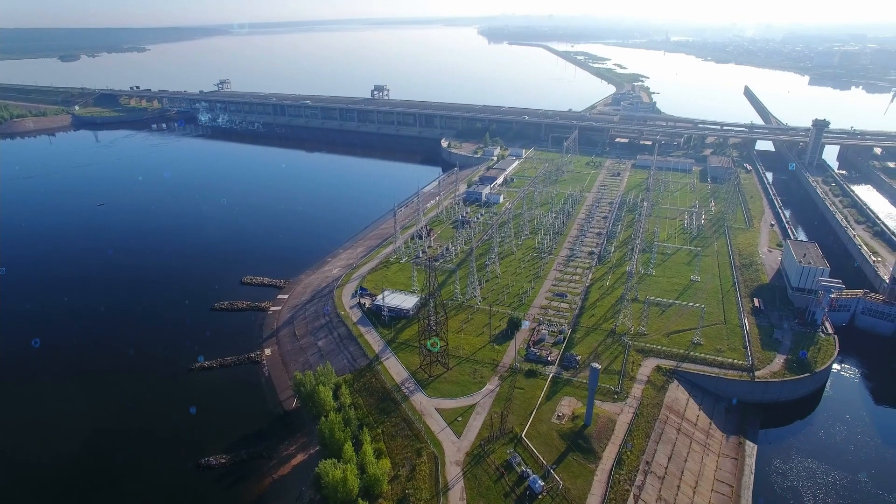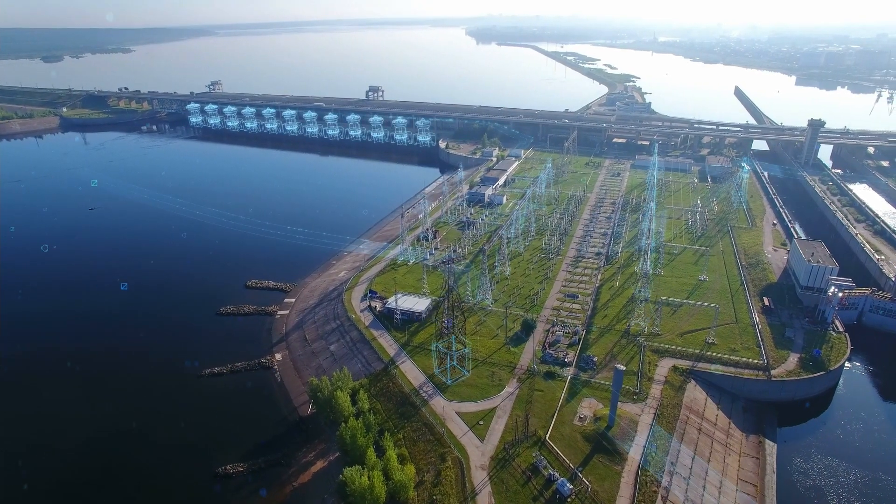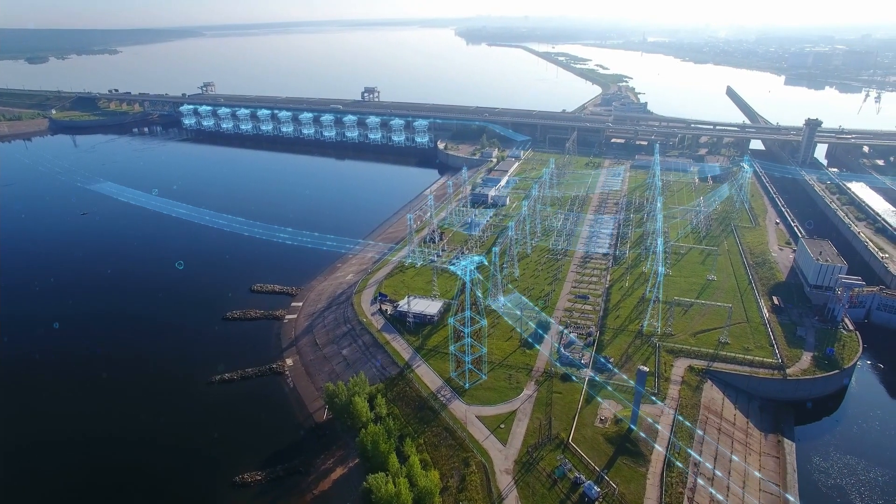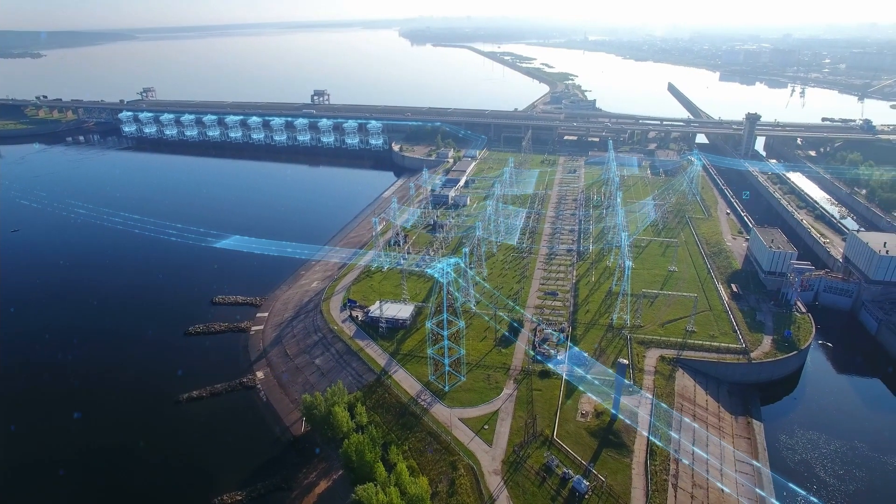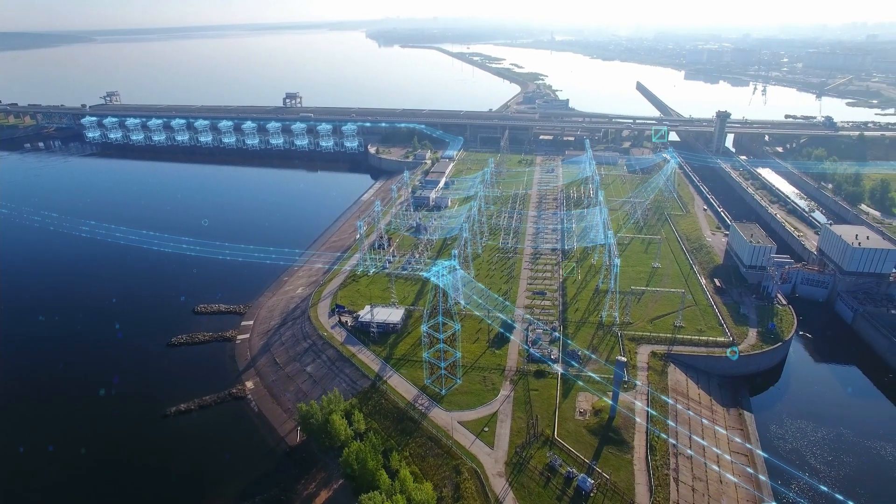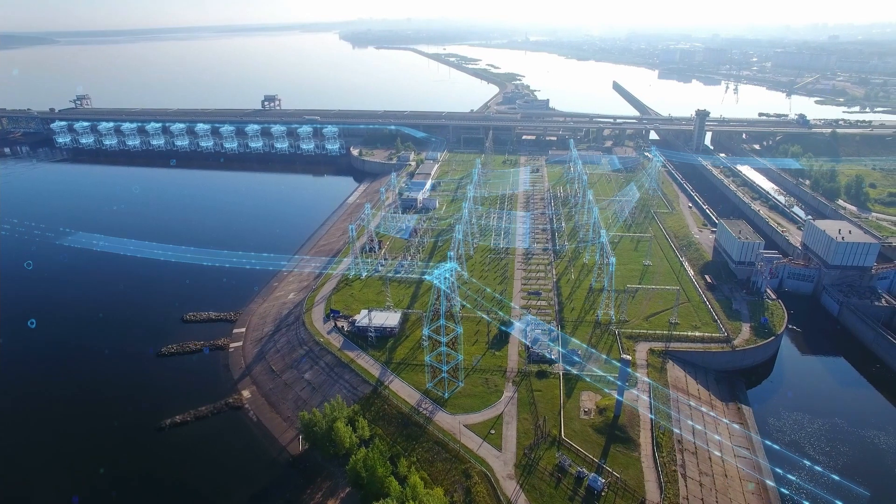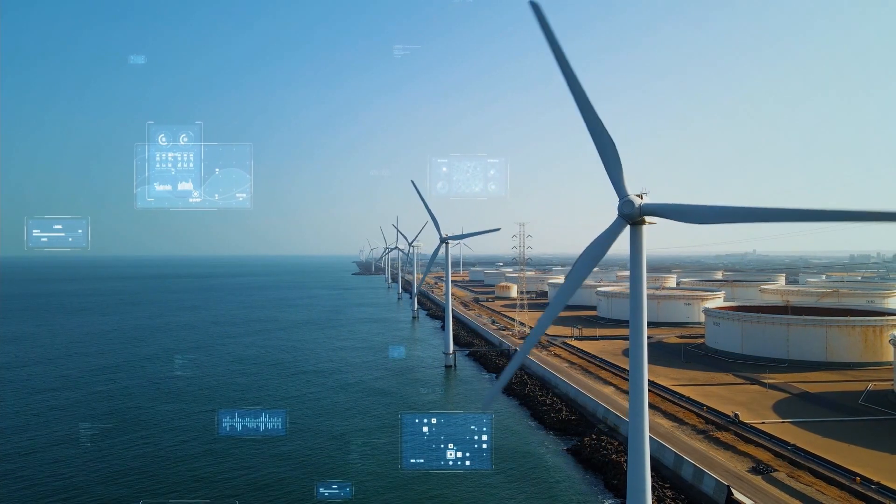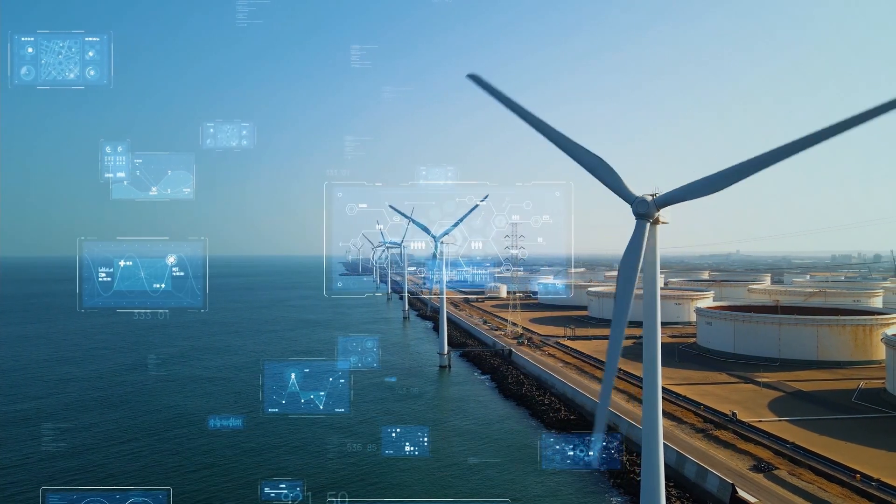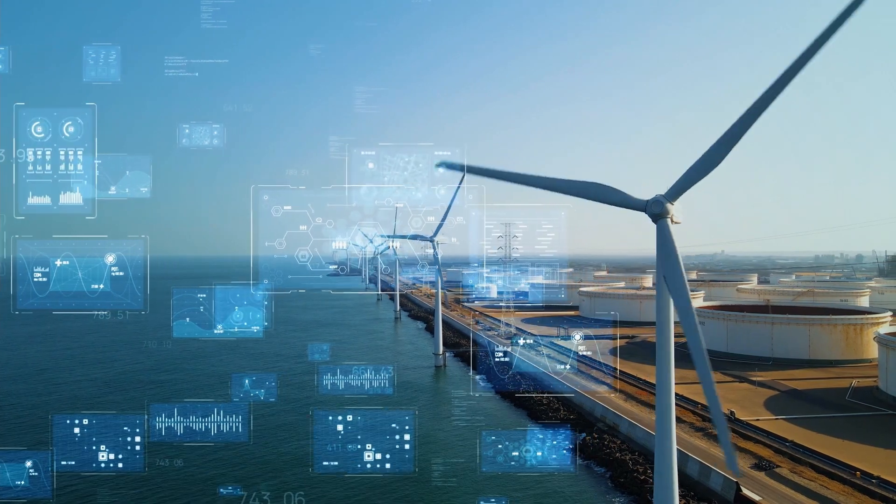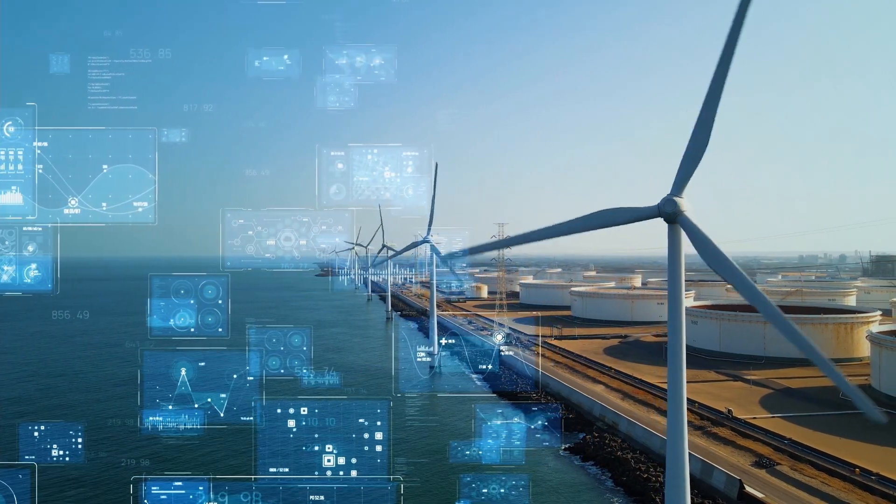With a smart grid, a two-way dialogue is introduced where electricity and information can be exchanged between the energy providers and the end consumers. A smart grid is a developing network of communications, controls, automations, and new technologies.